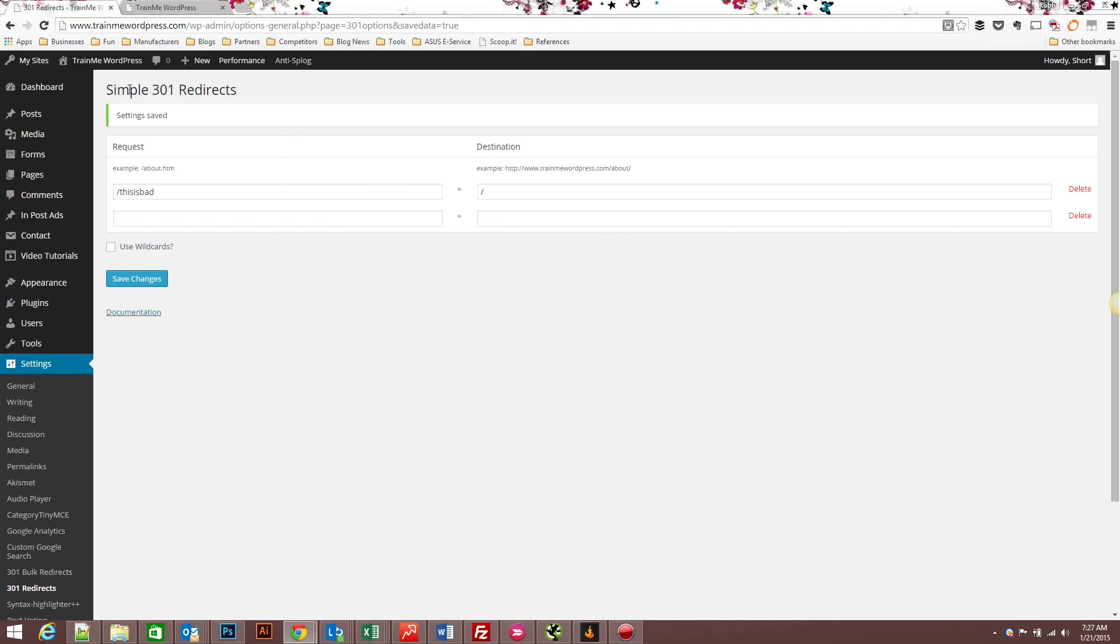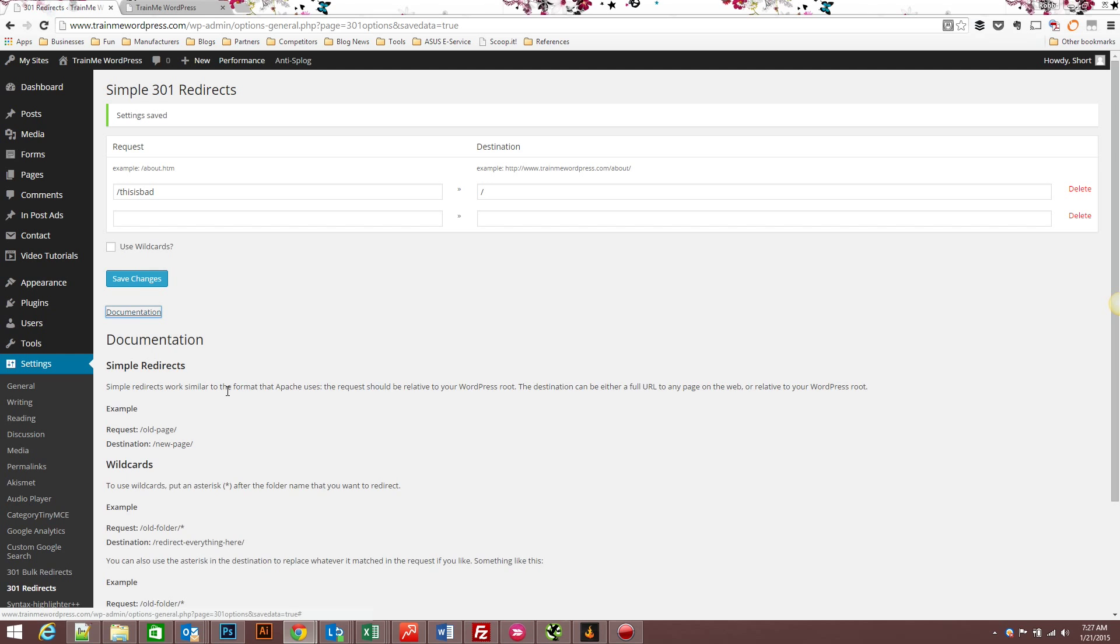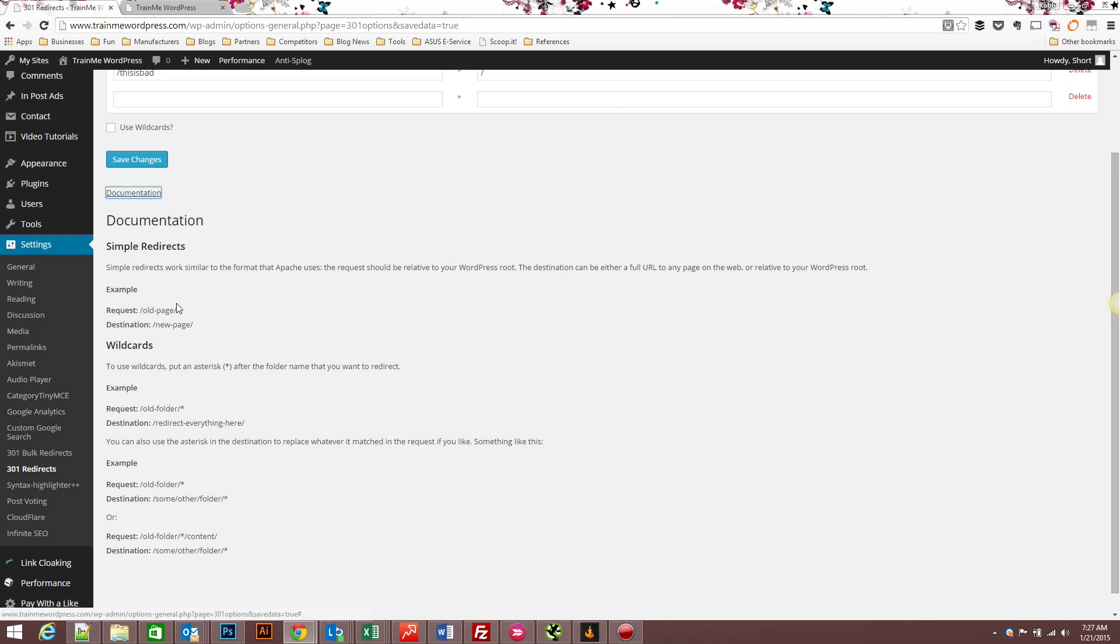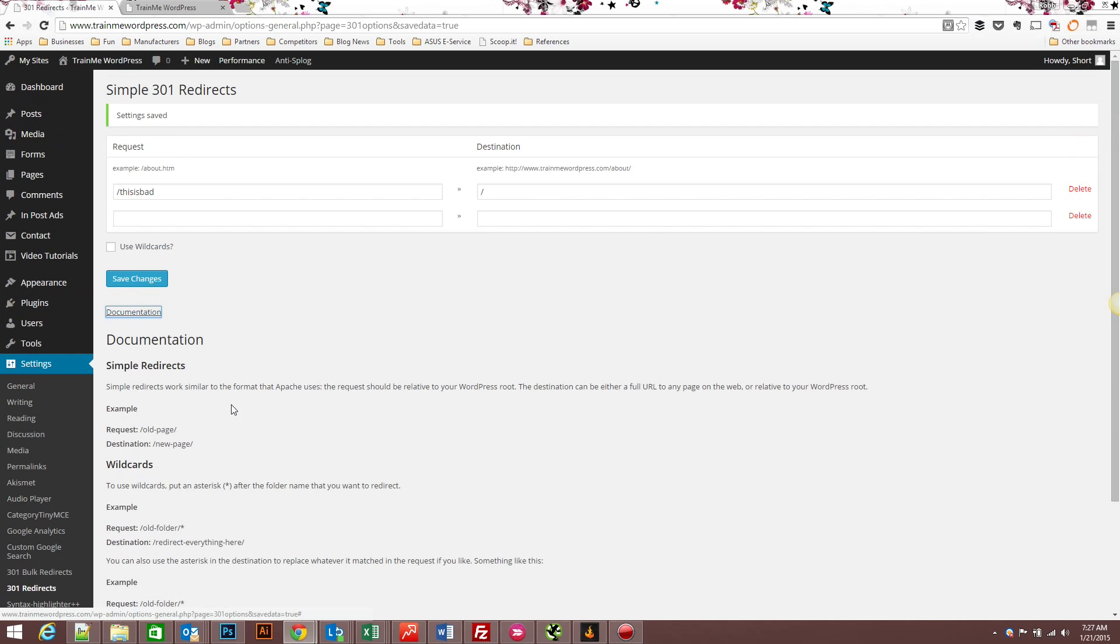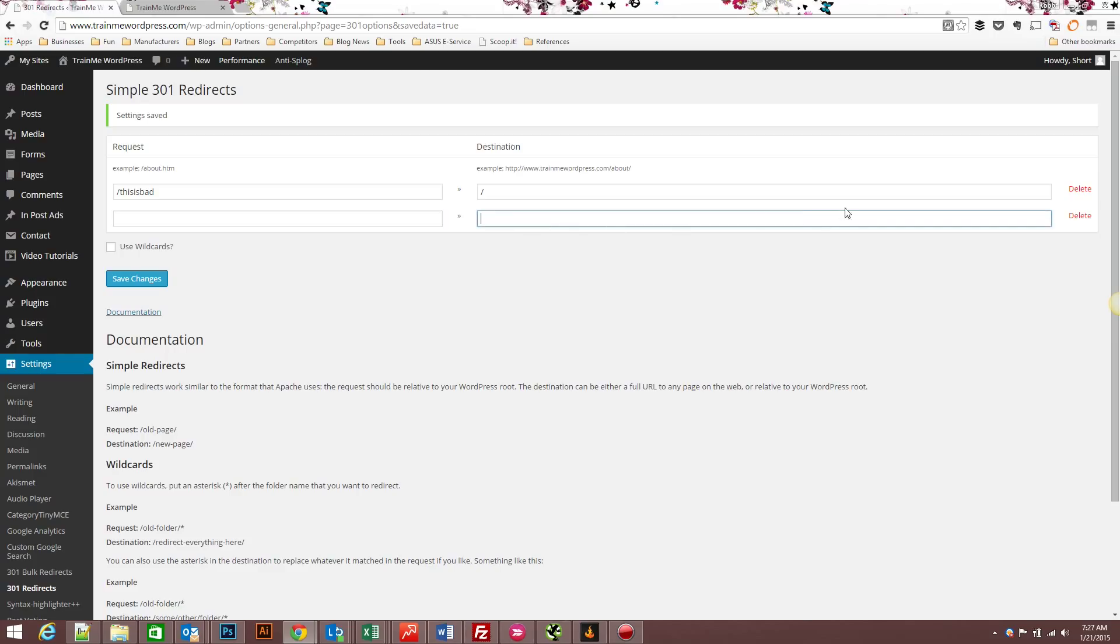Now the Simple 301 redirects plugin is nice because it's really easy to do. You just put in the old URL, put in the new URL. You can use wildcards, the documentation on how to use wildcards is right here. The only problem is if you have a thousand URLs, it's going to get really cumbersome to do.